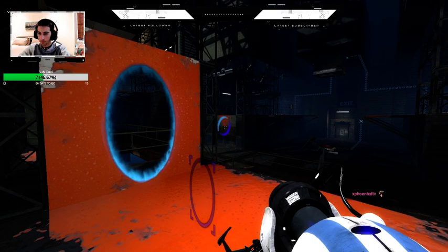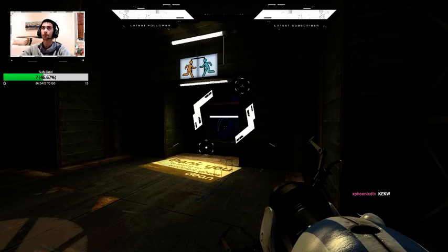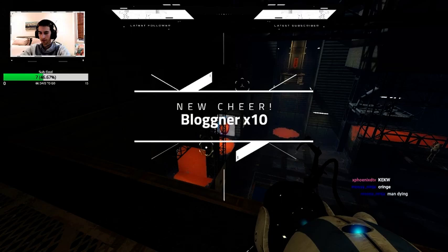You have to come to the other side because I can't... oh, that's just... wait, where'd you die? Oh, that's piss poor, that's piss poor. Oh, Blogner, thanks for the cheer, 10 bits, appreciate it man.